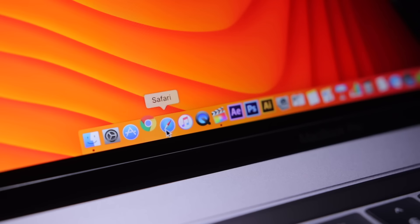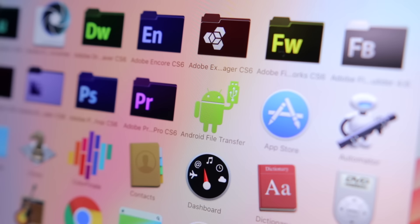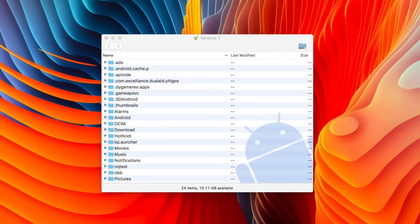My web browser of choice is Chrome with Safari used occasionally. Another app I use is Android file transfer for easily transferring files from my Android phones to my Mac.